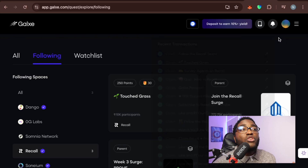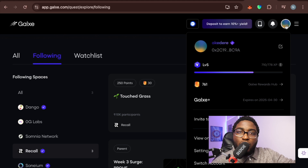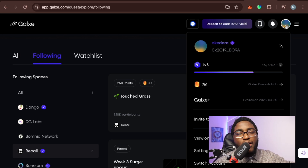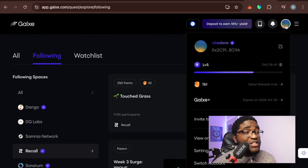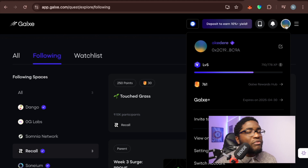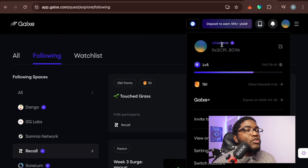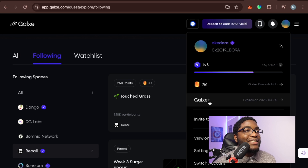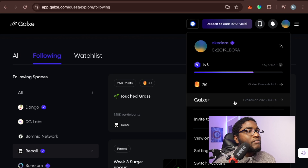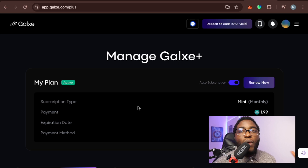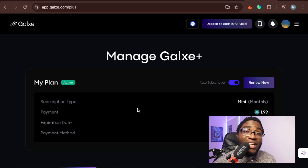There's one important thing to set up in Galxe: once you open the Web3 super app, set it up fully and connect all your social accounts — take your time to do this because a task will come that you won't be able to complete if your Galxe isn't fully set up. I have Galxe Plus, which expires on 2025-04-30. I activated it because when you complete a task, you still need to pay gas to claim your rewards — it's not always free.